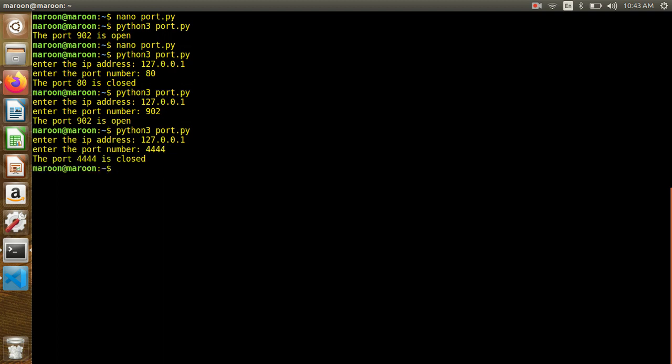Now we have a few programs. We will have a range of ports and a single port scanner. We will have a new program in the next video. So guys, see you next time.